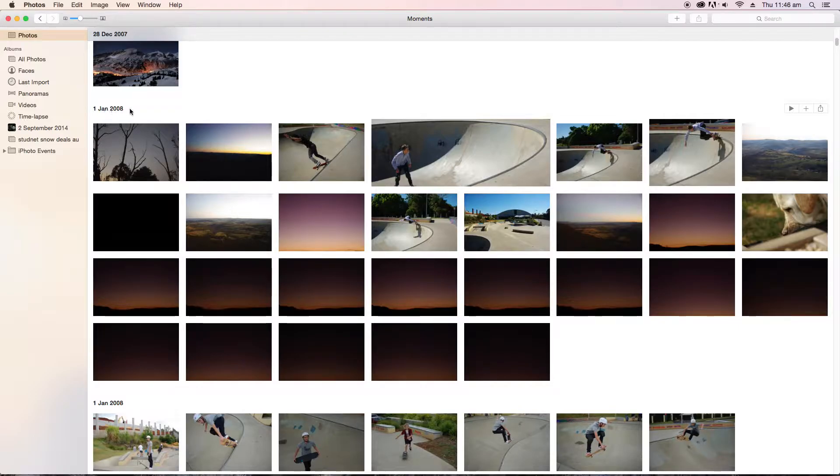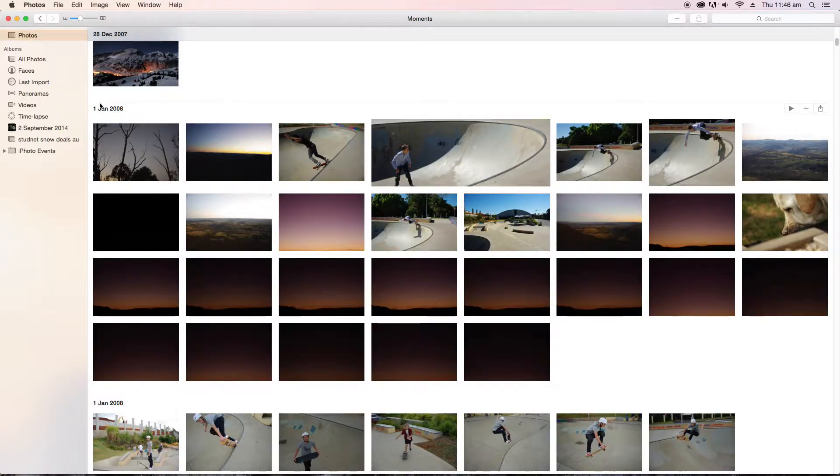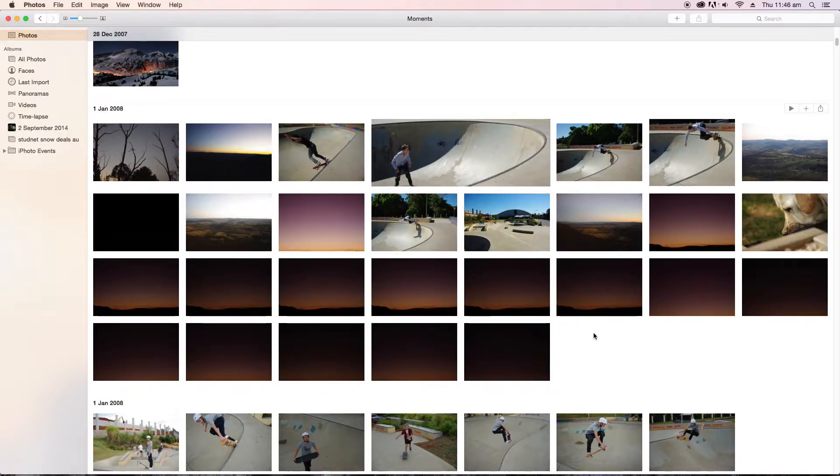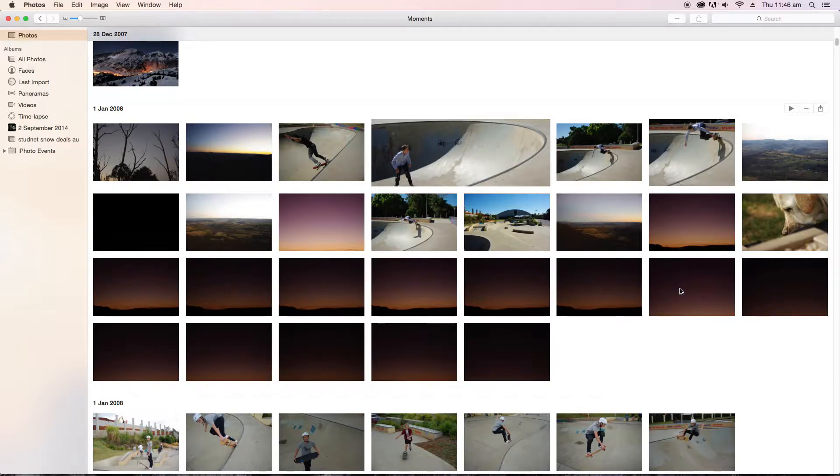As you can see here, these photos were apparently all taken on the 1st of January 2008, which is the reset date. So whenever I take the batteries out of my camera, it will reset its date to this date.